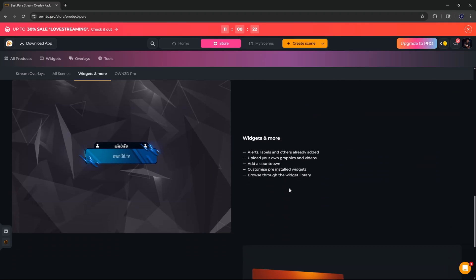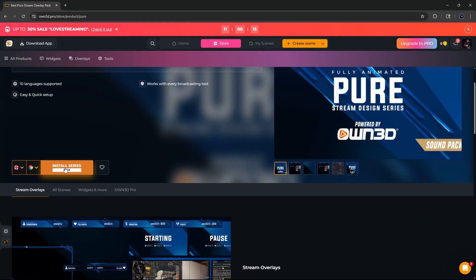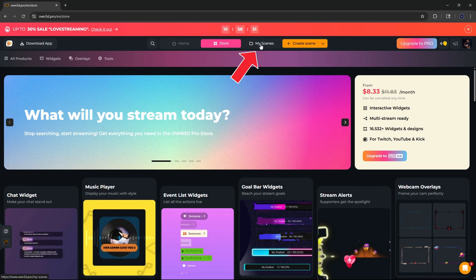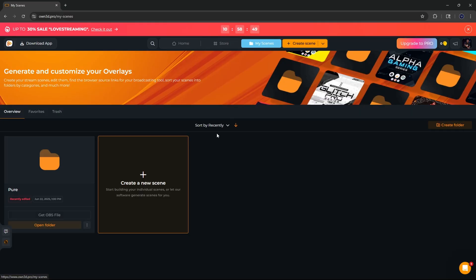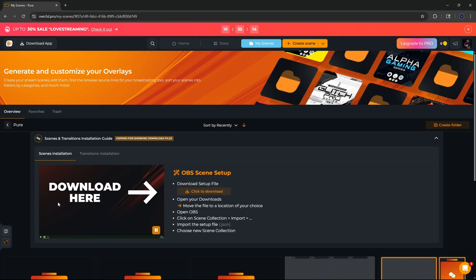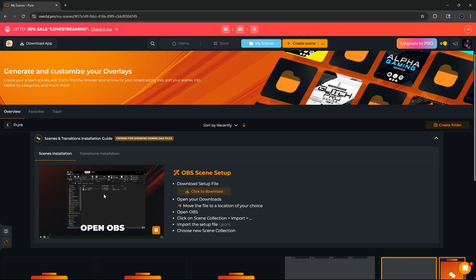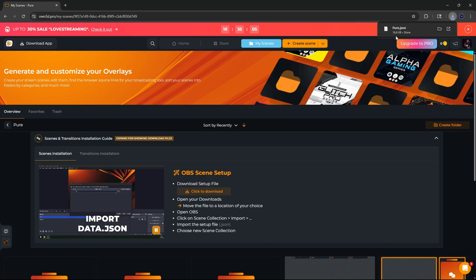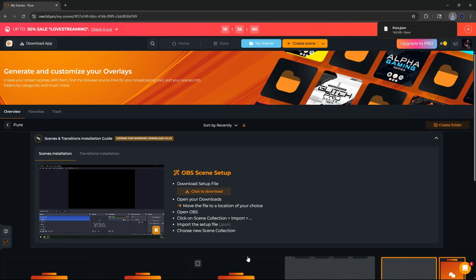To download your chosen overlay, click 'Install Series Free.' Once installed, come over to 'My Scenes' at the top, click on your downloaded overlay pack, and follow the short video showing how to import it into OBS. Click the download button and it will download a JSON file.